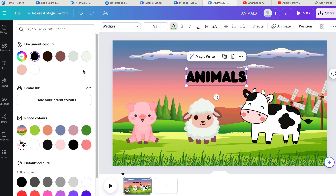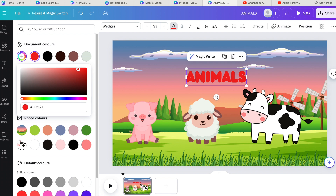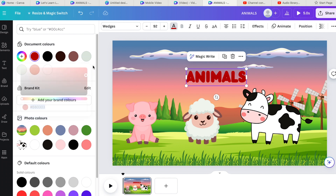If you don't want the text in black, Canva gives you photo colors — it picks colors from within your image so you can match your text to your video. That gives you consistency throughout. Sometimes I want something contrasting, so I'll just choose a random color. I'm going to choose that color for now — actually that doesn't stand out very well, so I'll change it to this one.